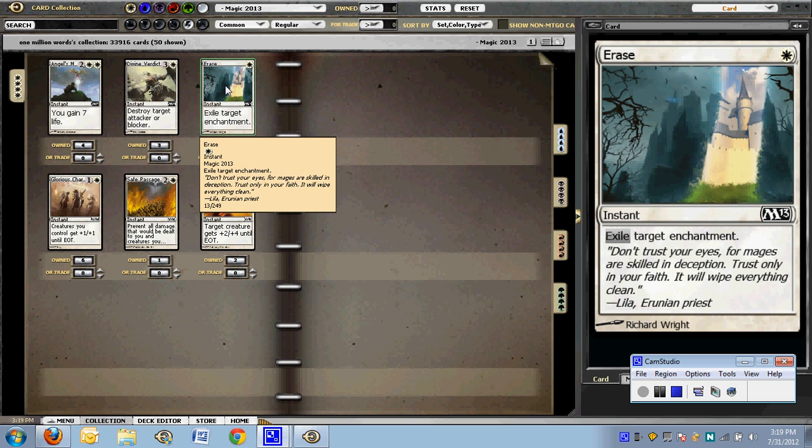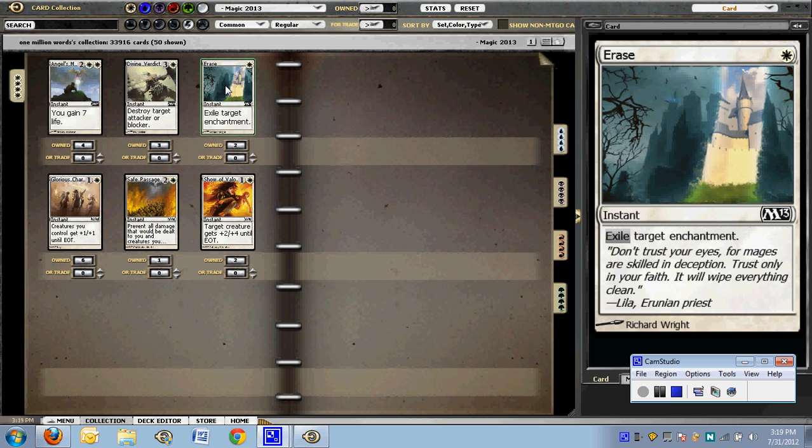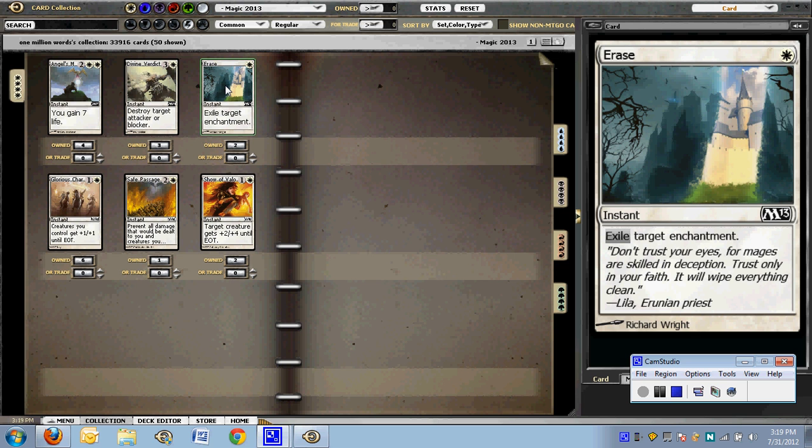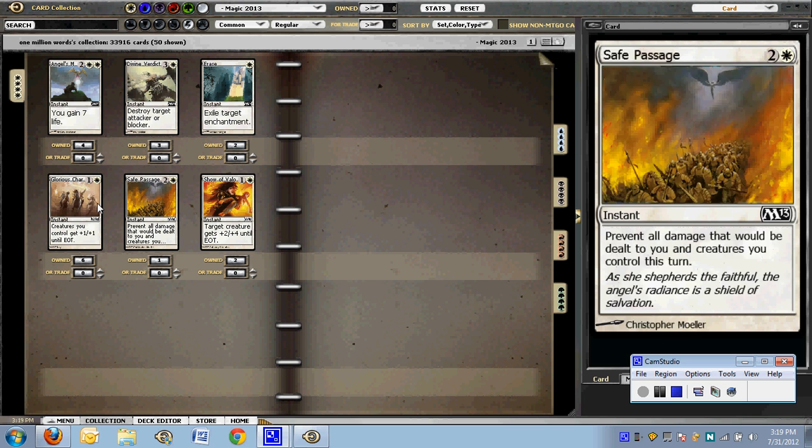Erase is not necessarily main deckable, but it is certainly playable. You want one in your sideboard if you're white, maybe even two. Rancor is a huge beating and this gets rid of Rancor. And then there are a few other enchantments: O-Ring, Pacifism, Mark of the Vampire, Volcanic Strength, etc. All of which are things that you probably want to be able to get rid of. The list is probably in order of most need to get rid of to least, but there's still a few things you want to get rid of.